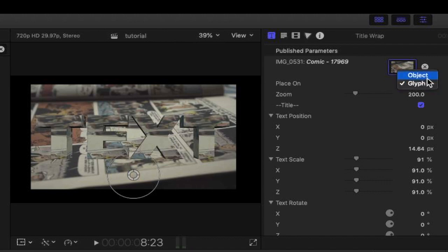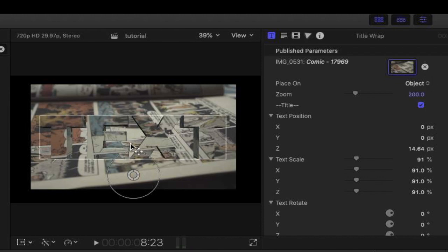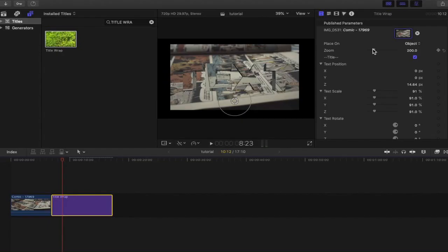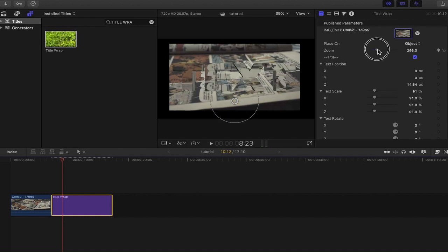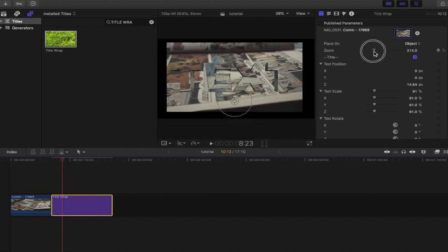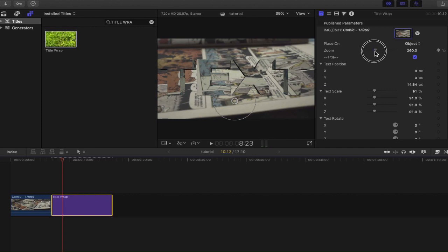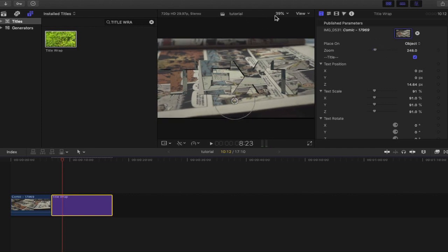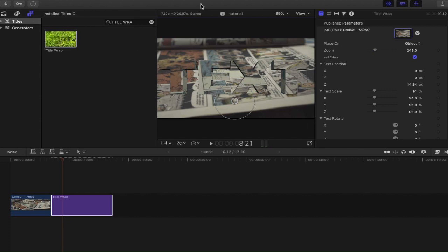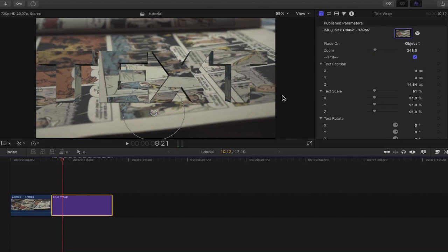Glyph makes the text select a different part of the image which clashes with the background, and object makes it sit within the image but obviously have a depth so that you can see the text. So that's the difference between glyph and object. We also have zoom. Zoom is going to zoom in on the image. Obviously we want it to fit the frame.